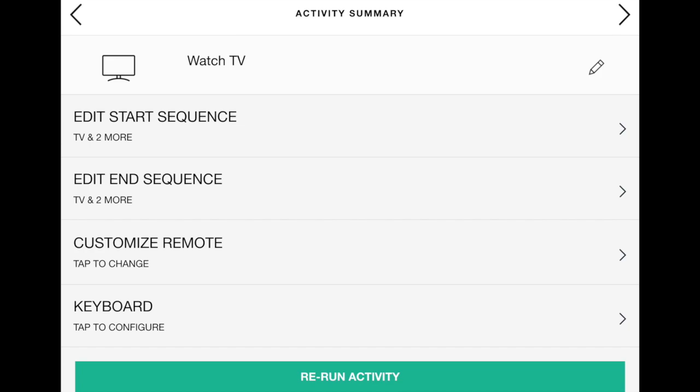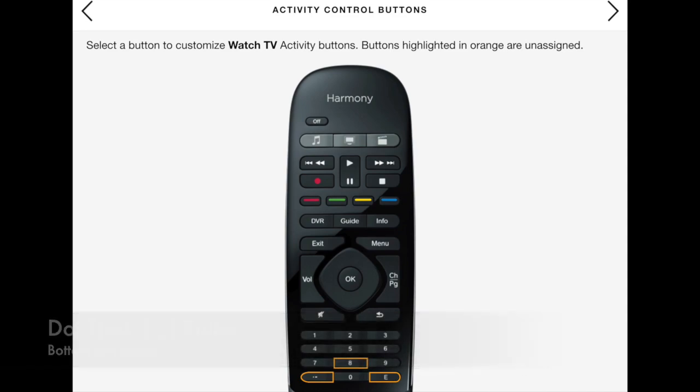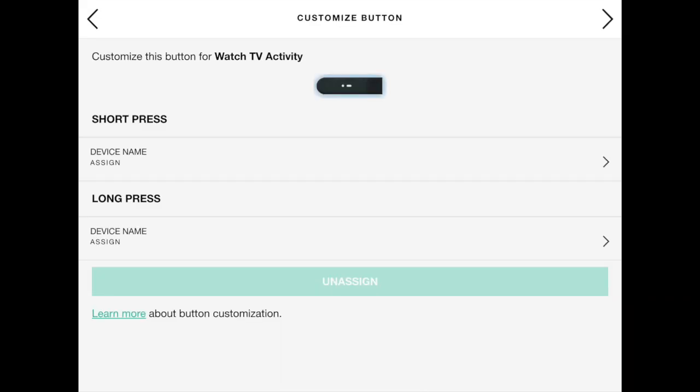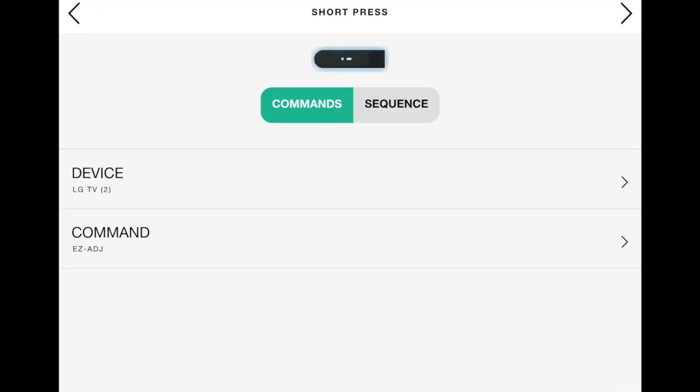Now select Customize Remote. A picture of the remote will be displayed. Select an unused button — these are typically shown in yellow, for example the dot-dash button. Next select Device Name, then Device. Set LG TV2 as the device and EZ-ADJ as the command. Press the right arrow three times, which will result in changes being saved. Press the right arrow another two times and close the settings screen. Now when the Watch TV activity is active, the EZ-ADJ or Easy Adjust command will be available. Pressing the EZ Adjust button will bring up a text box on the TV screen asking to enter a password.